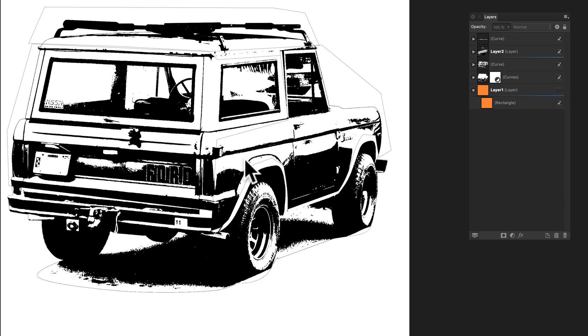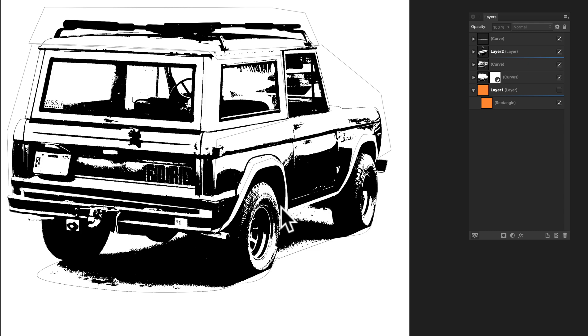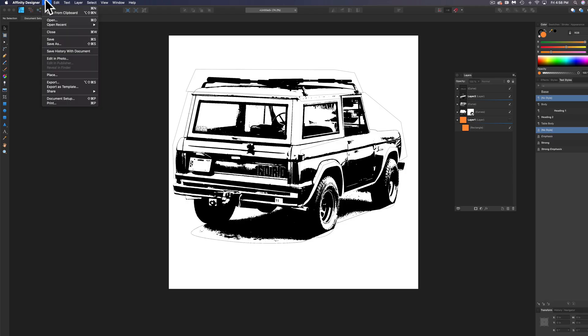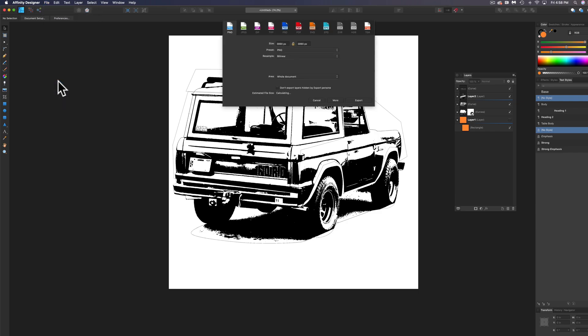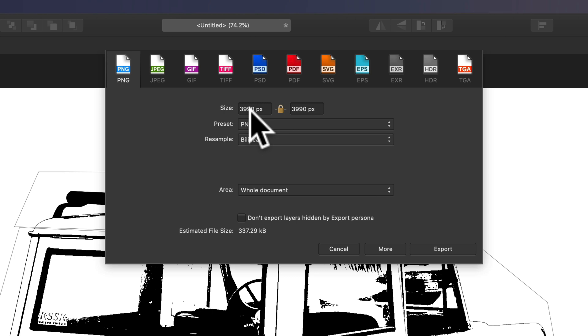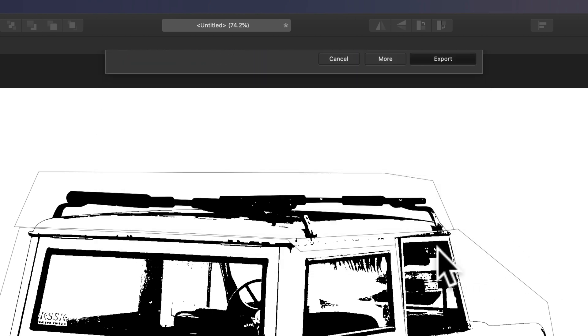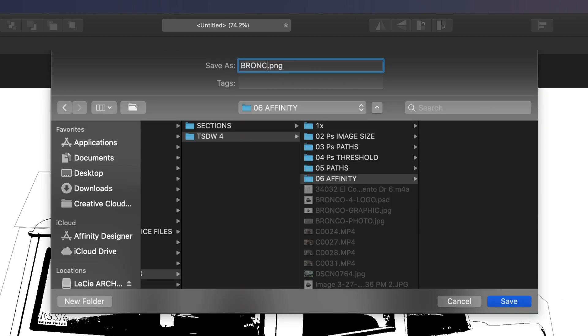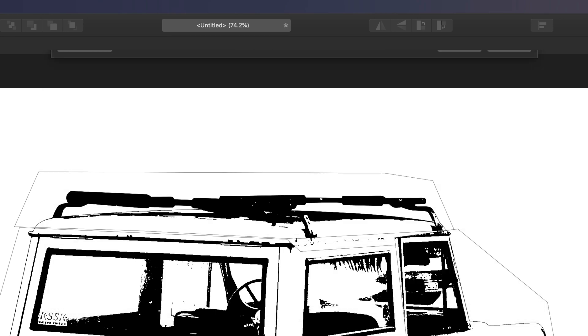Now what we can do is export this just as a PNG. And we're going to go and draw over this in Procreate app for iPad. So let's go File, Export, and we'll do a PNG, and we have roughly 4,000 by 4,000 pixels. And just tap Export, and tap Save.